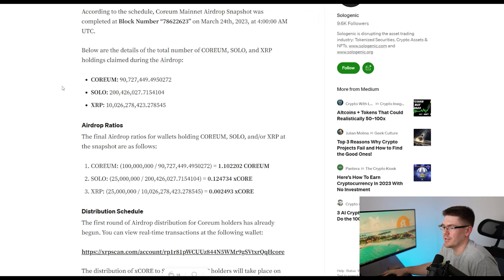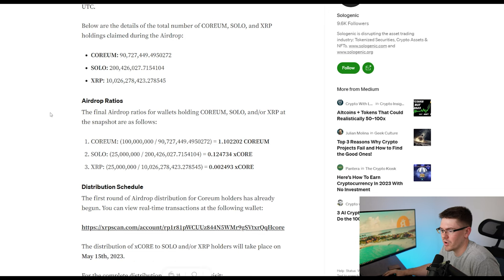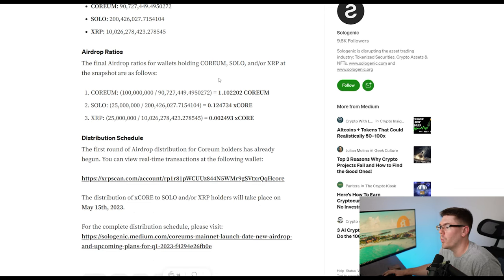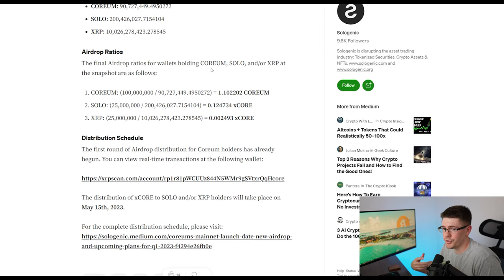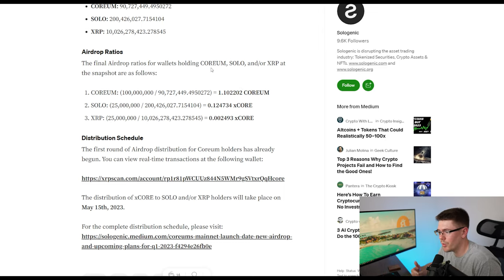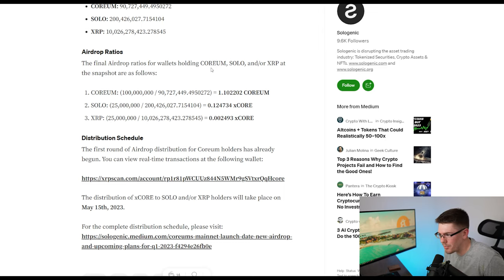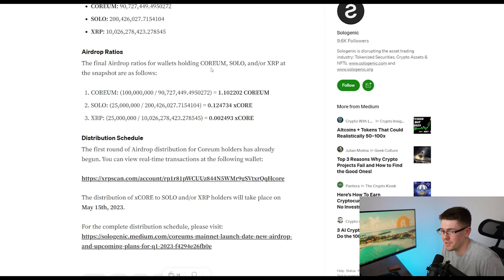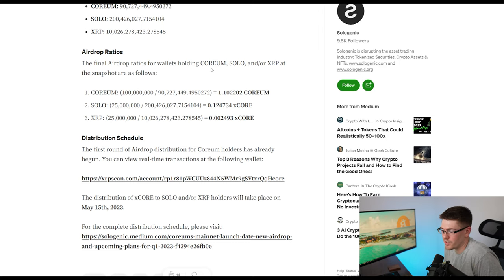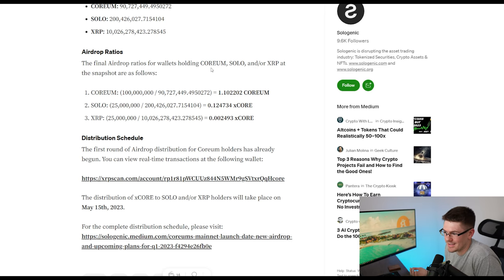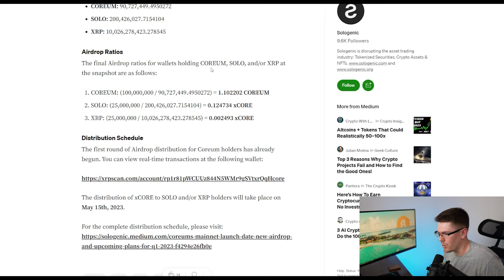And I can actually get into that here. So for each Corium that you have, you are getting 1.102202 Corium. So for your solo, you are getting 0.124734. And you're getting that in X-Core. X-Core is a little bit more complicated. But if you want to make it simple, just think of it as core. X-Core is just an option token where they want it to hit $10. If it does not hit $10, then they're just going to give you core for that amount.